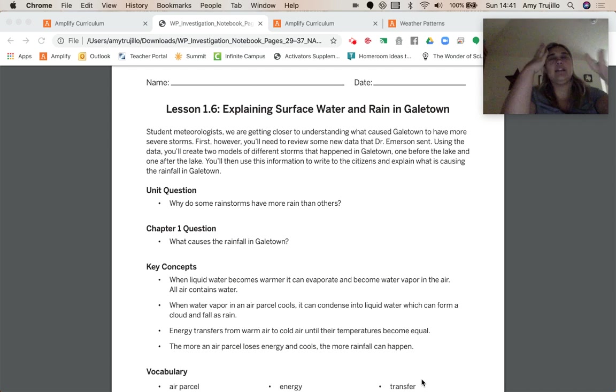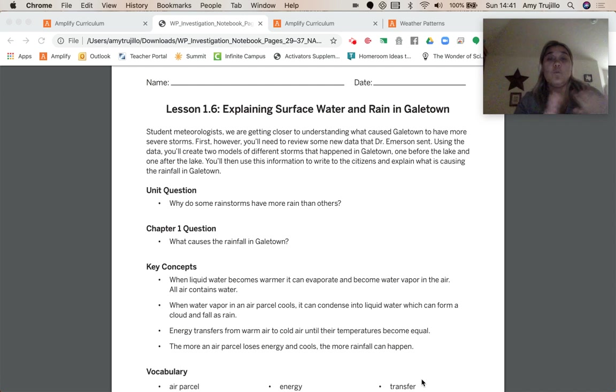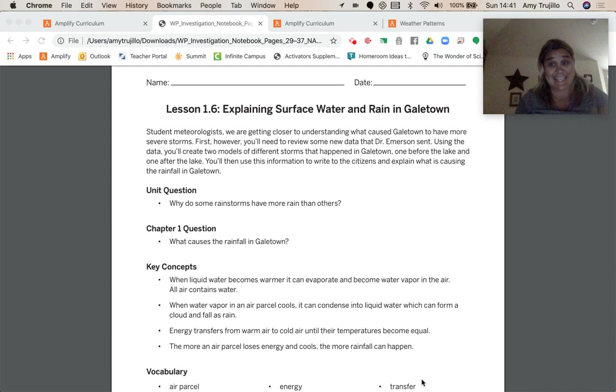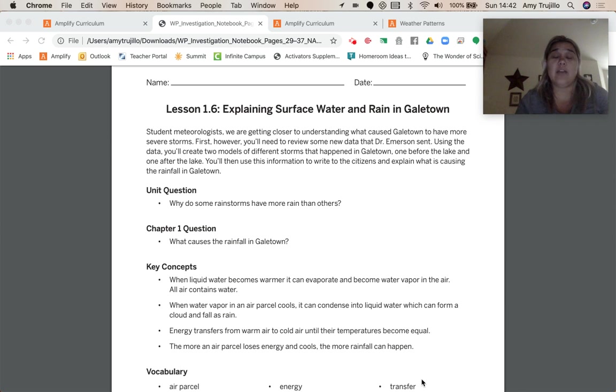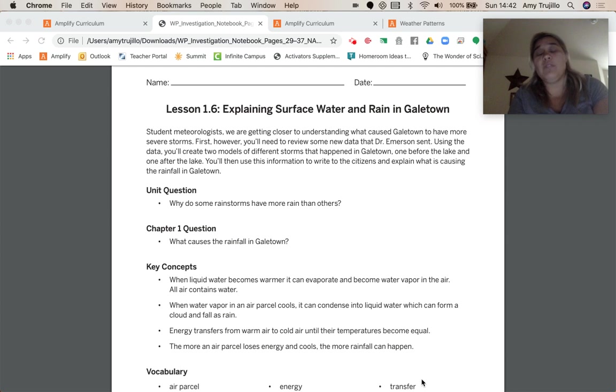So rooting us back in what we're doing and why we're doing all of this, our unit question is why do some rainstorms have more rain than others? Chapter 1, and this is our last lesson of chapter 1. So this is the question that we're going to be answering in our lesson today, which is what caused the rainfall in Galetown.